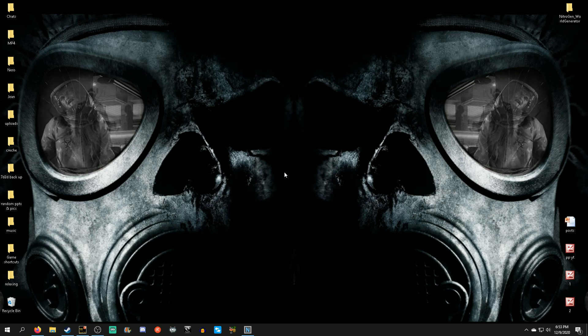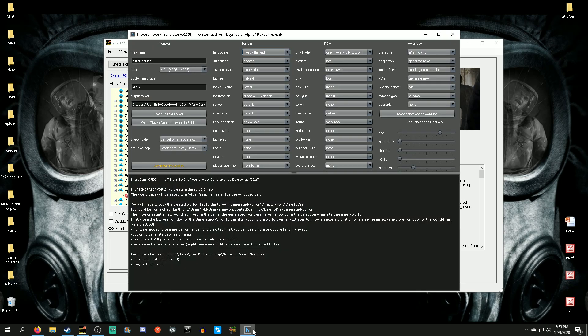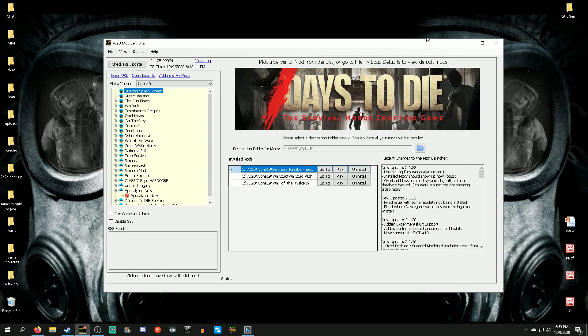Hey guys, I'm Johan and welcome to my channel. A few of my subs have asked me how to install the Seven Days to Die mod launcher, how to install mods on the mod launcher, and also how to use the Nitrogen map tool with a combo pack. So I decided to throw all that info into one video — hopefully you guys find this informative.